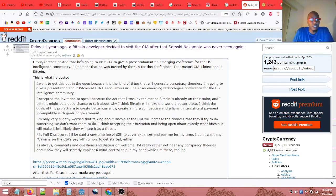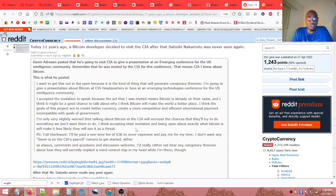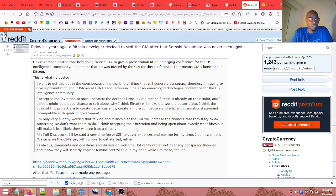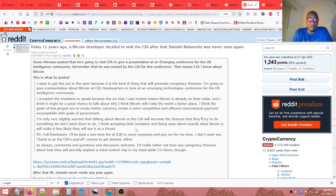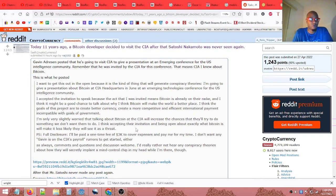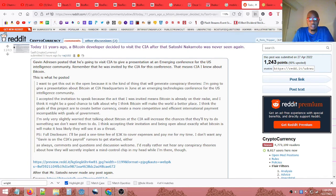Says that Gavin Andreessen posted that he's going to visit the CIA to give a presentation at an emerging conference for the U.S. intelligence community. Remember that he was invited by the CIA for this conference, that means the CIA knew about Bitcoin. Then he provides a link here which takes us over to bitcointalk.org.